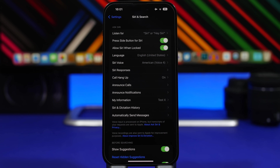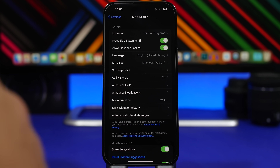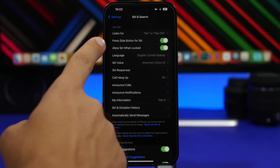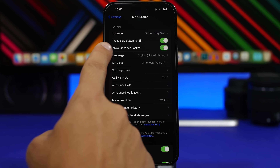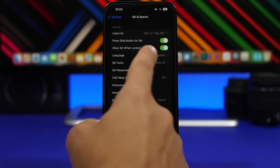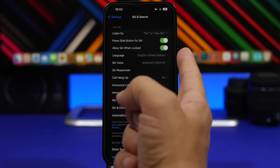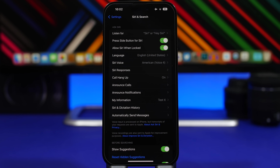iOS 17 also allows you to use Siri when locked. If you plan on keeping your iPhone in Standby mode for a long time, you might want to enable this feature, which lets you use Siri even when you're not close to your iPhone and it's locked. Go to Siri & Search in Settings and you'll find 'Allow Siri When Locked' — make sure you have it enabled.